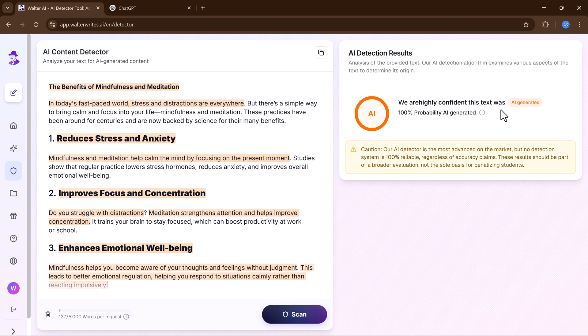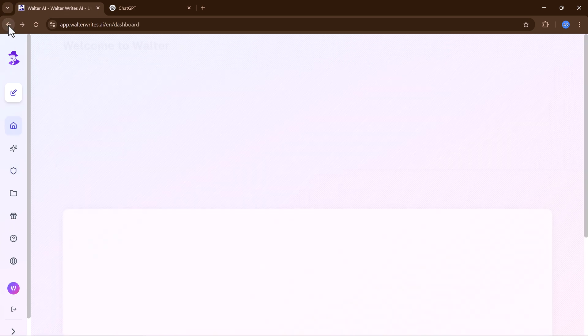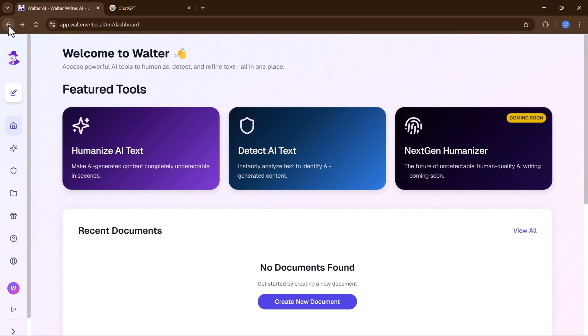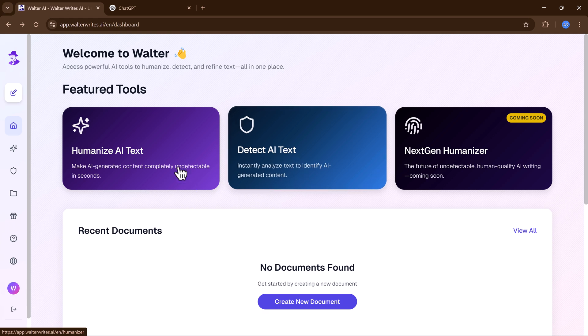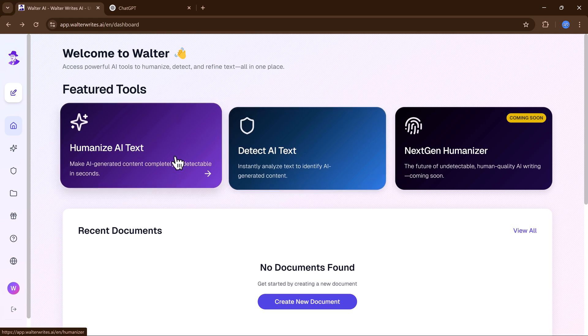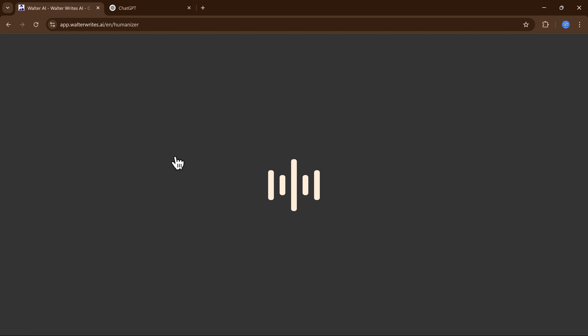If I were a journalist, my editor would immediately know I didn't write this myself. If I were a student, I would be in big trouble, facing serious consequences for submitting AI-generated work.